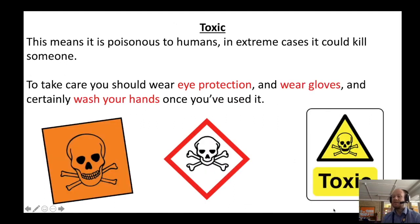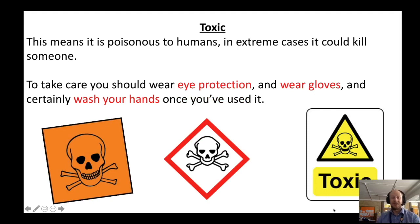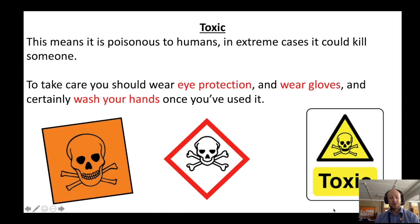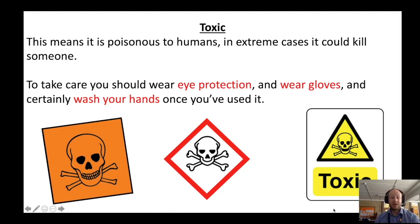If something has this skull and crossbones sign, it means that it's toxic, and that means that it's poisonous to humans. In very extreme cases, it could kill you. If you're using something that's got the toxic warning label, you need to make sure that you're wearing gloves, wearing eye protection, and you definitely need to make sure that you're washing your hands once you've used it.